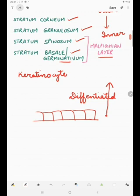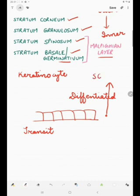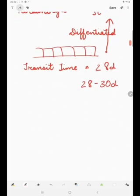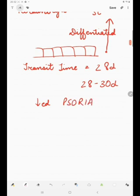The basal keratinocyte goes upwards and the transit time — the time taken by the basal keratinocyte to reach the stratum corneum — is 28 to 30 days for a normal human body. In certain diseases like psoriasis, the transit time may be decreased — it may be as less as 5 days.